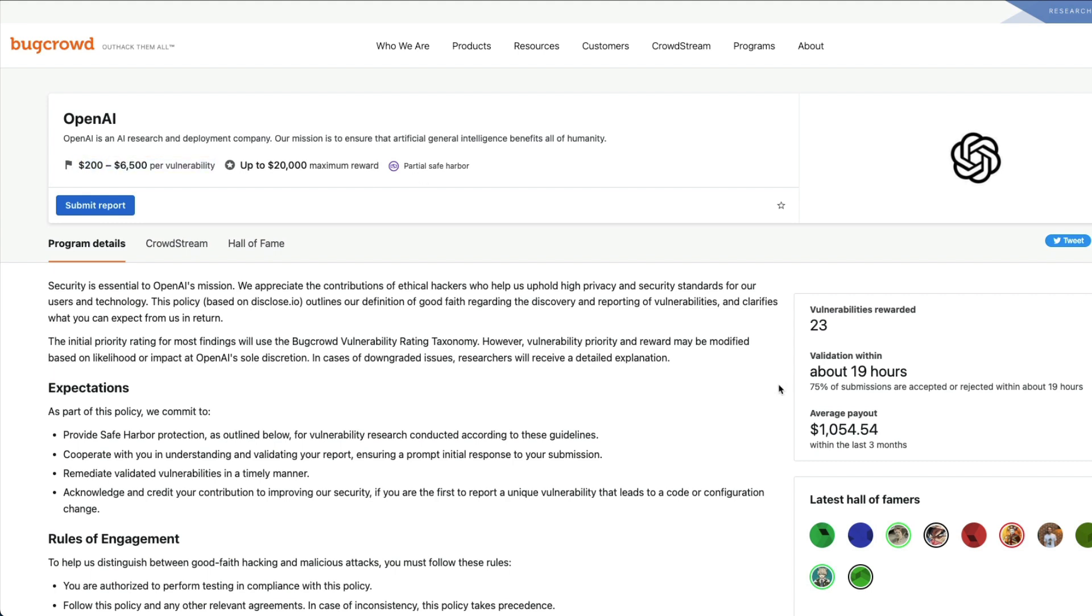In the last few days since they announced it, you can see that 23 vulnerabilities have been rewarded, and they have been validating vulnerabilities in 19 hours. 75% is accepted or rejected in 19 hours. The turnaround time is quite good.